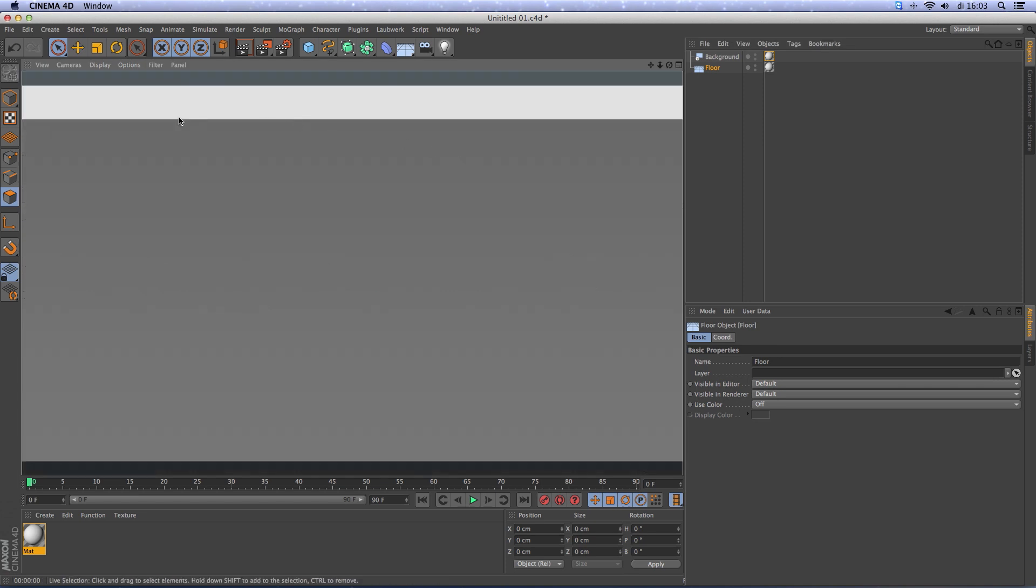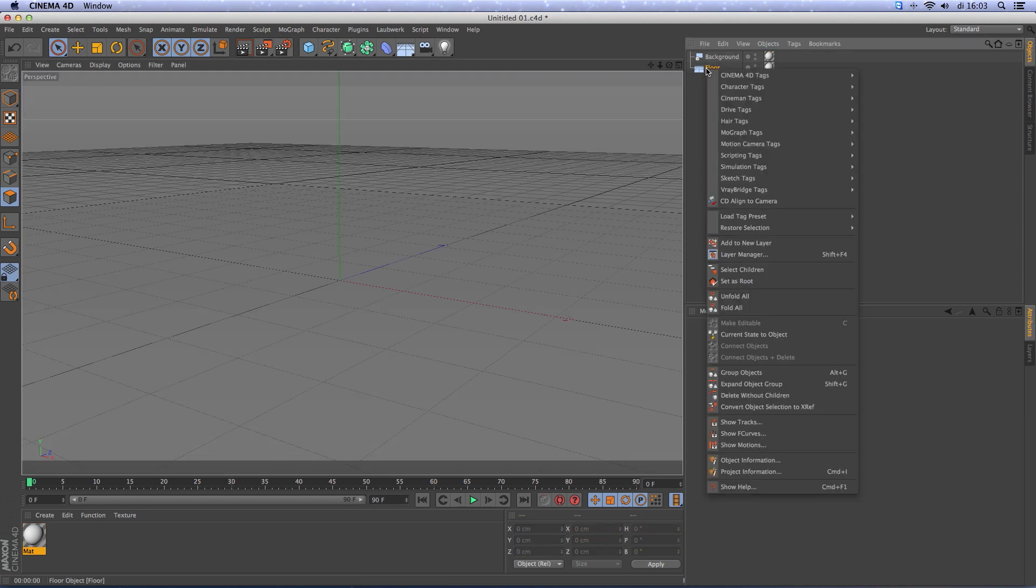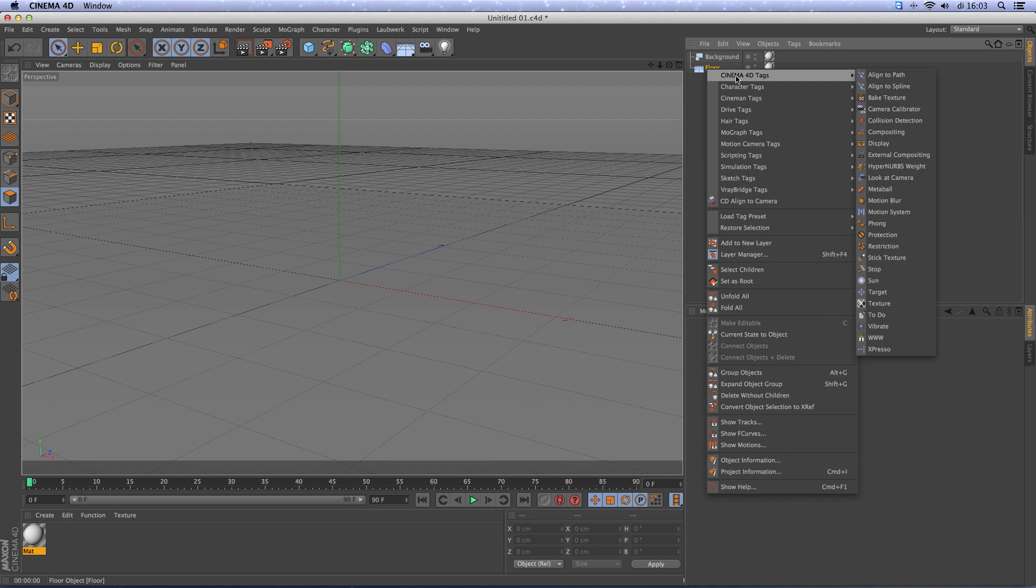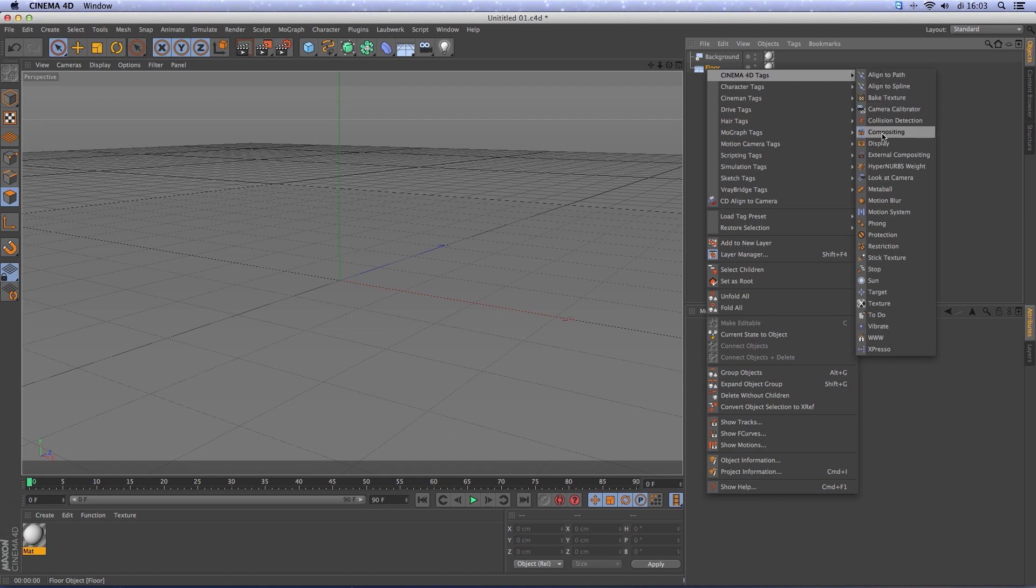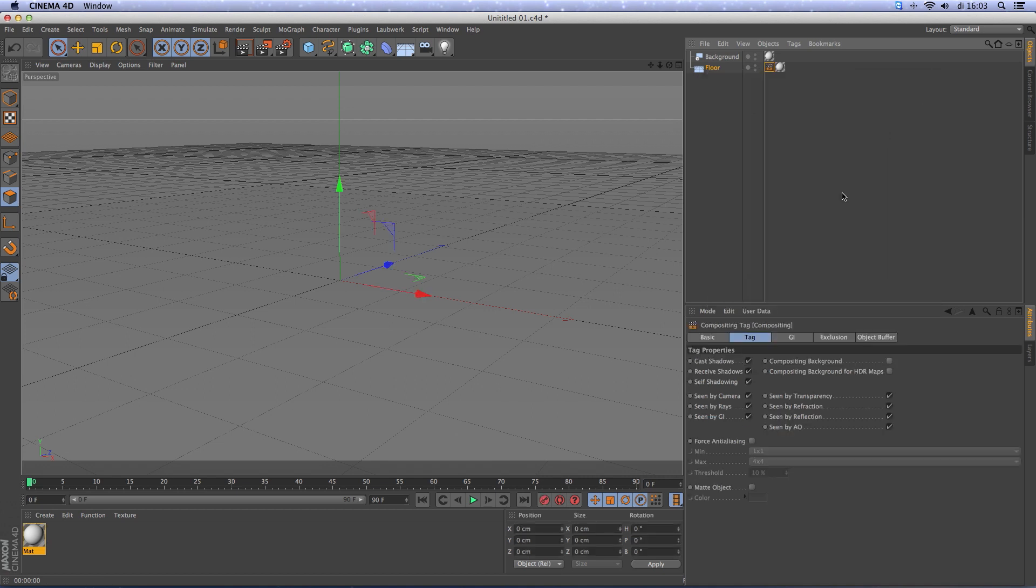You'll see a beautiful line but we don't want that. So right mouse click, Cinema 4D tags, compositing, remove self-shadowing and click on compositing background.